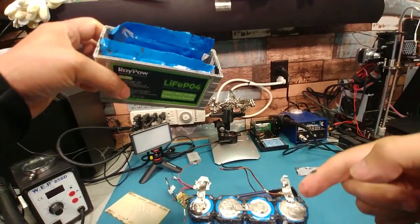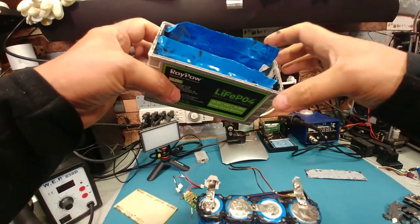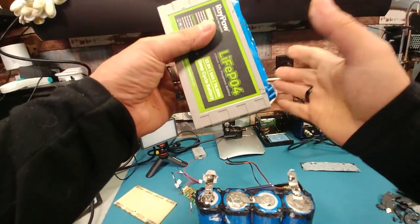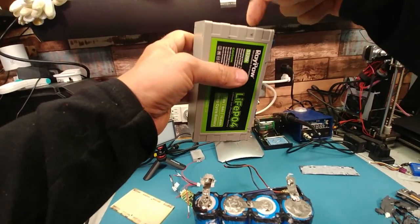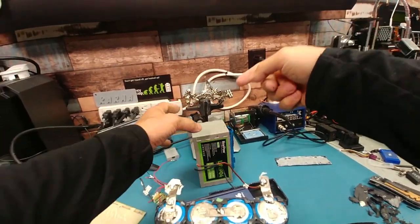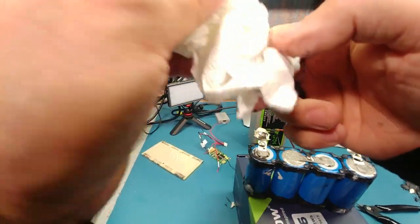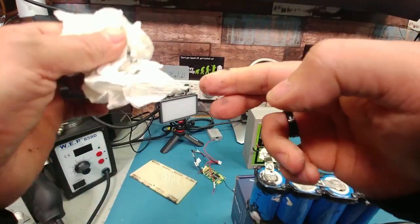They're just basically, I'm going to clean this out and we'll put these back in here. Put some foam around it. Glue it together and put two leads coming out. RC leads with connectors. And it'll be a single cell.